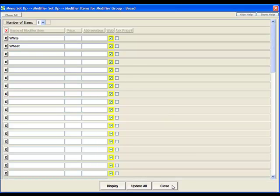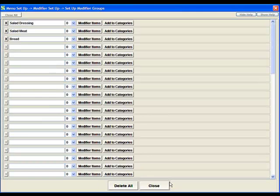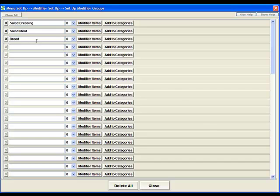From here we'll close this. We now have a modifier group with modifier items underneath that already set up.